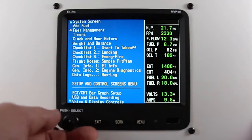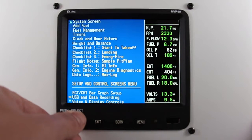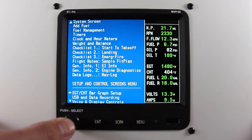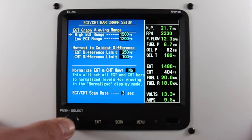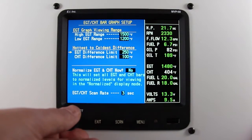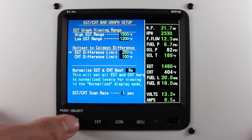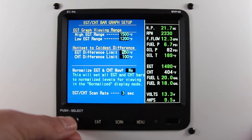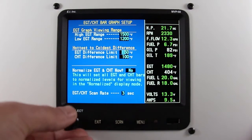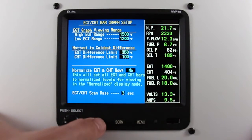To change the differential limit, press the menu button, scroll down to EGT CHT bar graph setup, and press the rotary knob. Scroll to either EGT or CHT difference limit, press the rotary knob, make your change, and press the exit button back to the main screen.